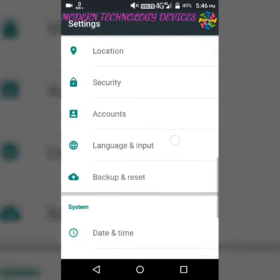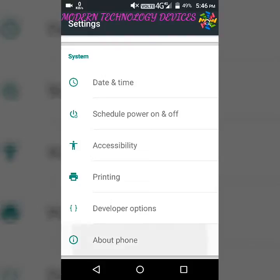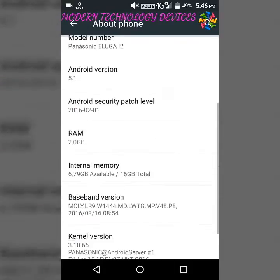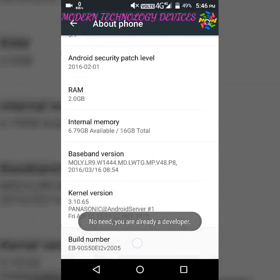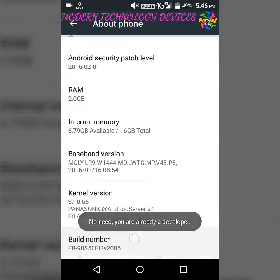then go to About Phone. Now click on Build Number about five or six times until you become a developer.